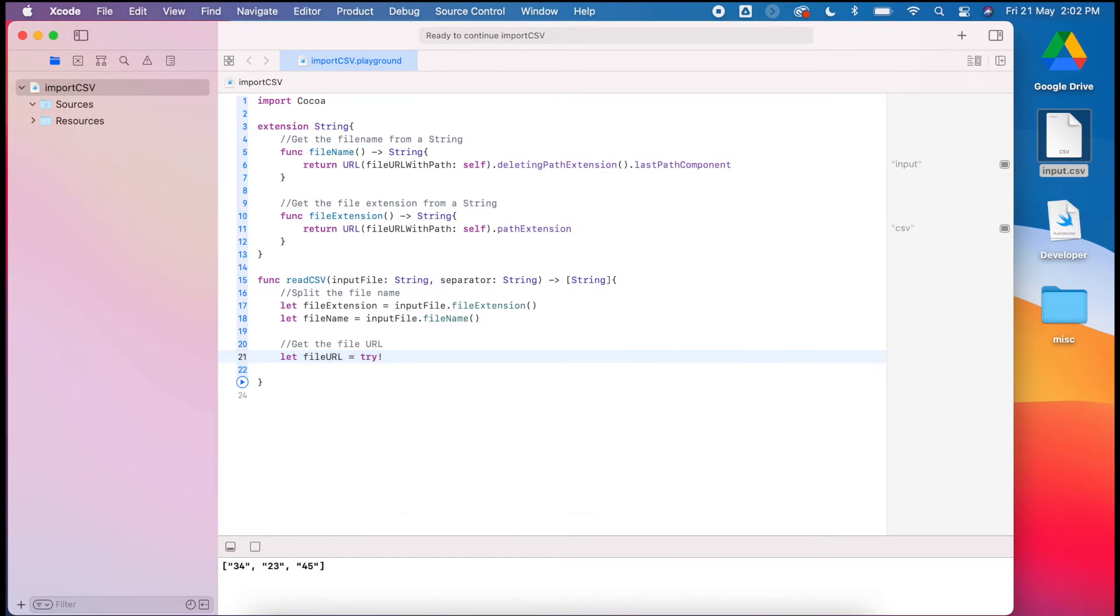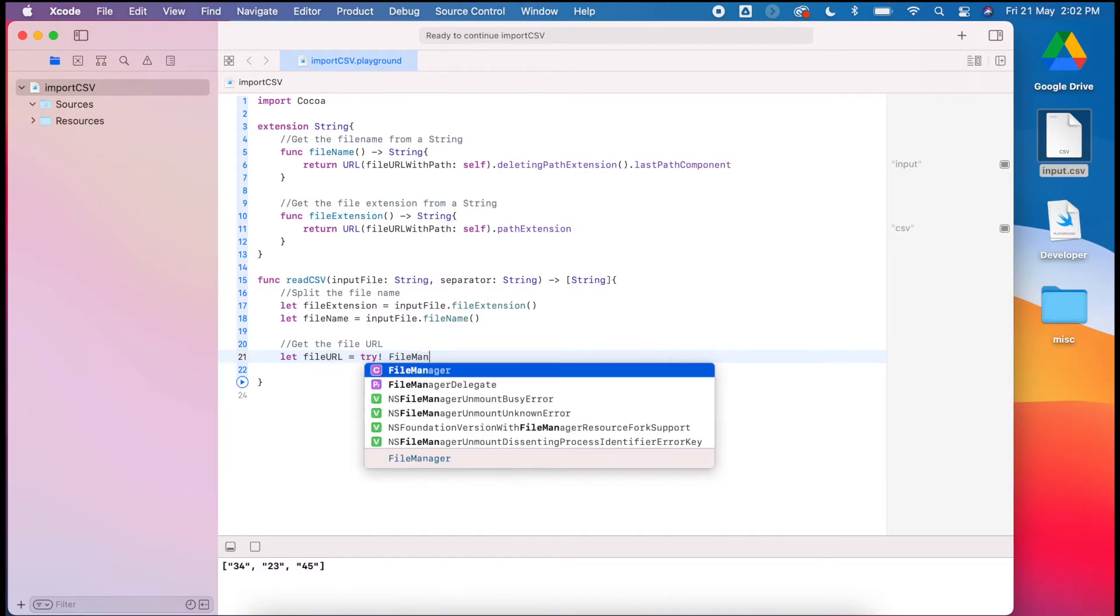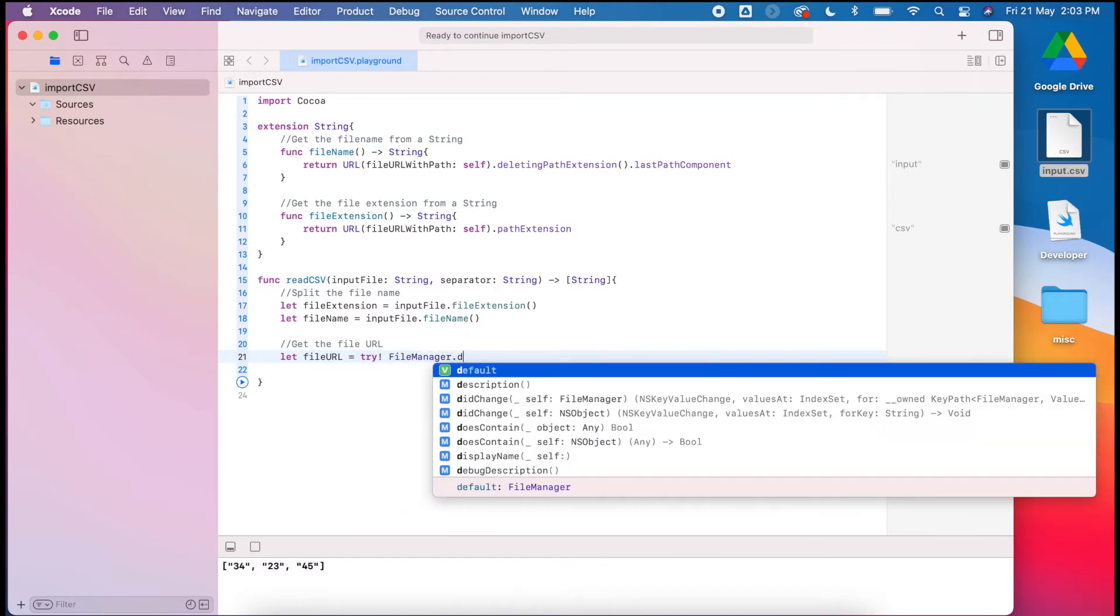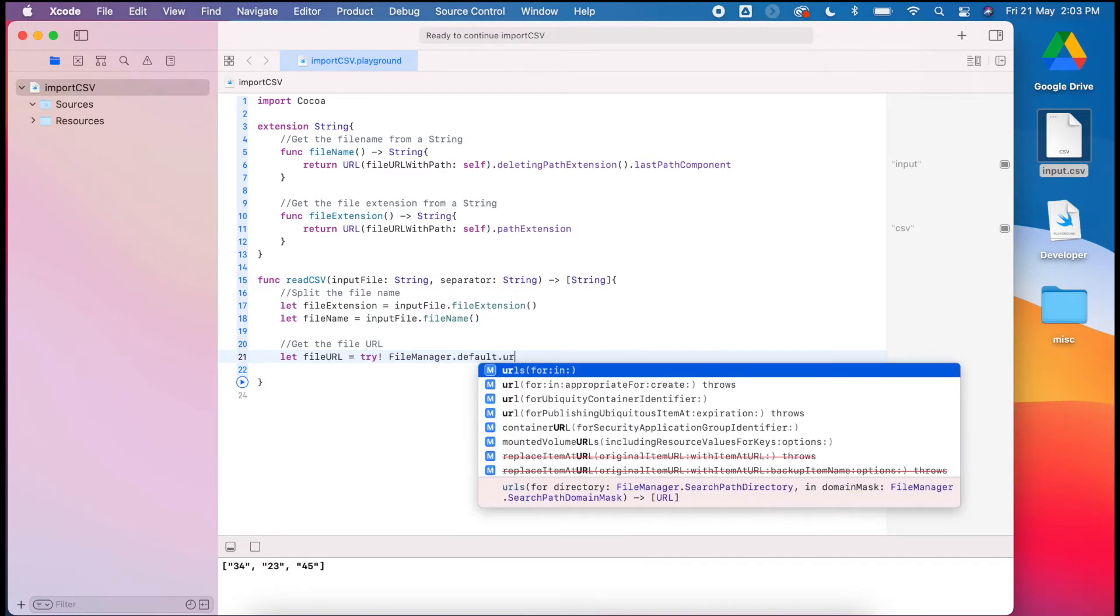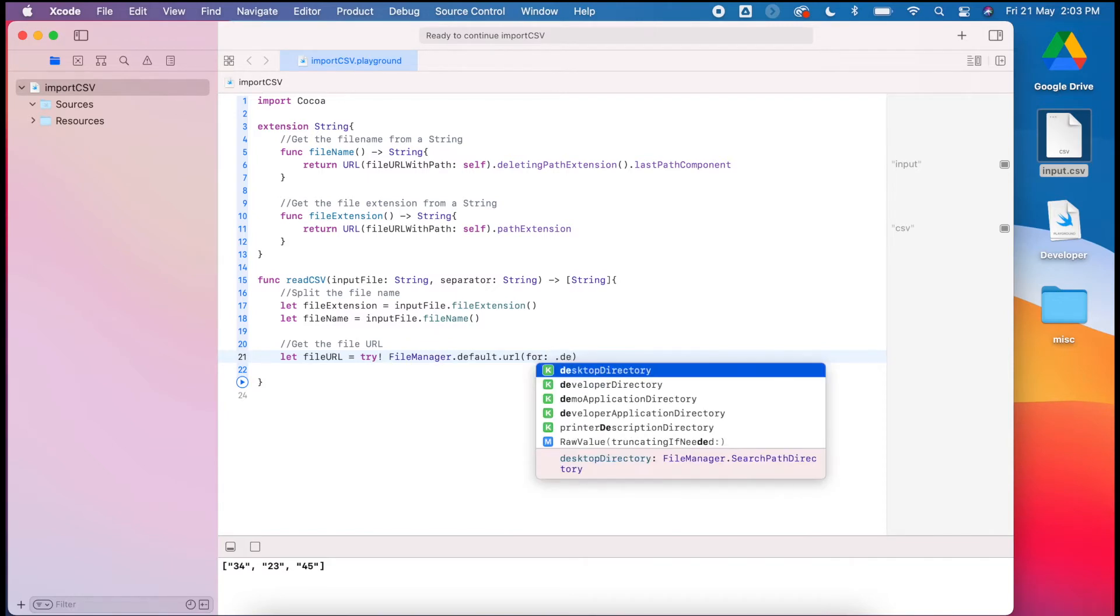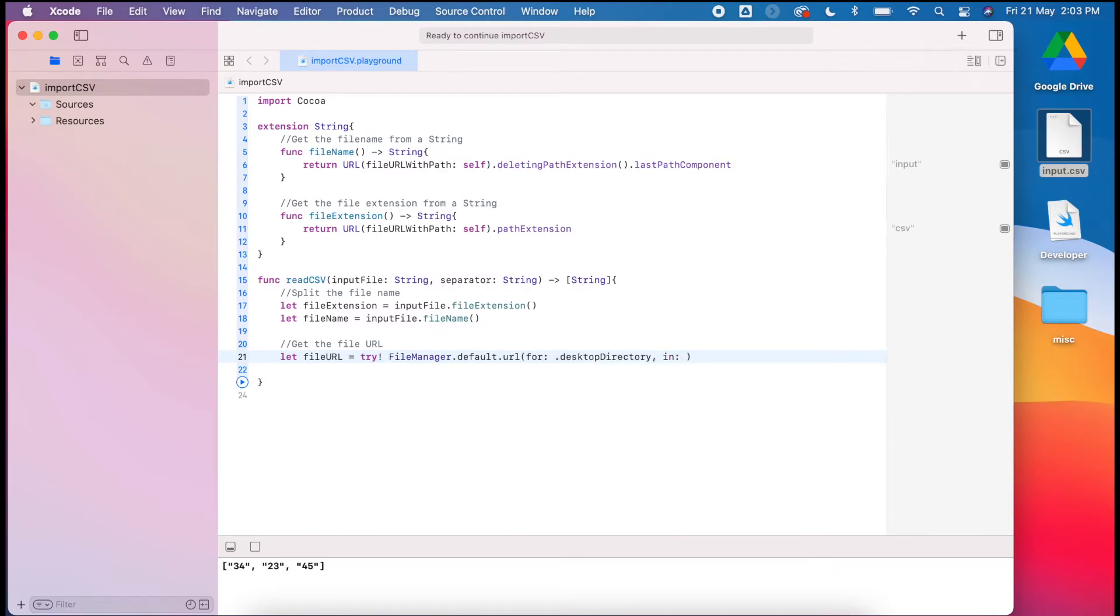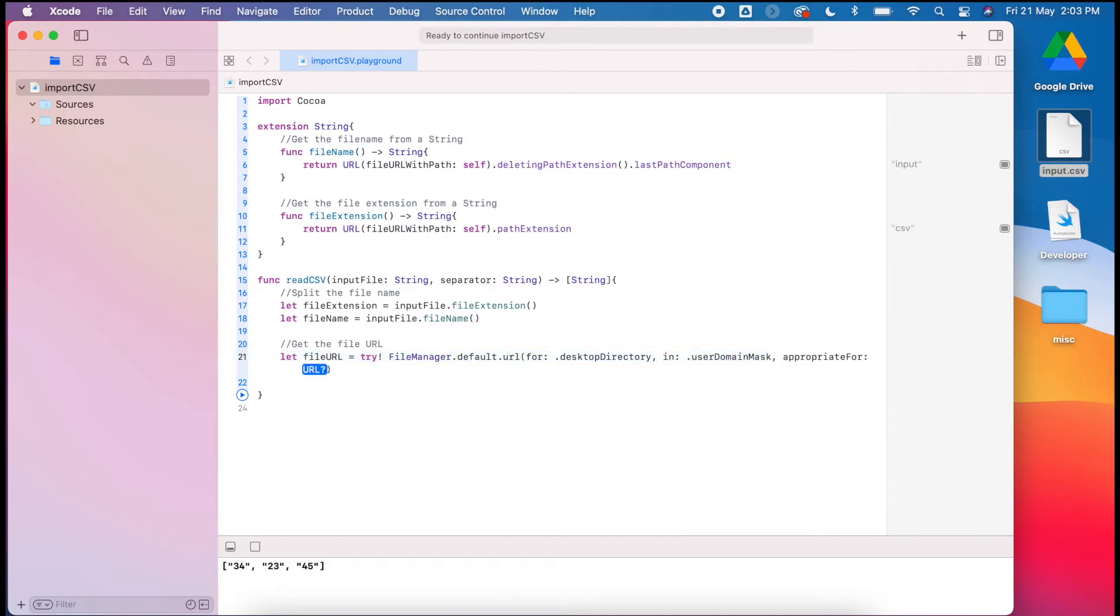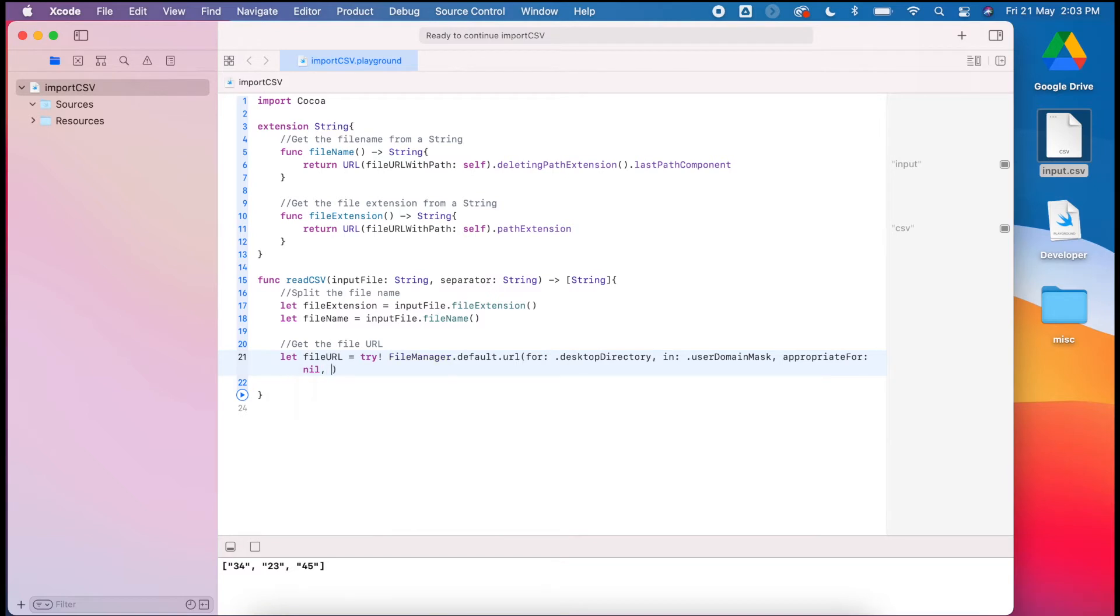Basically when you get this file manager, we'll use the input methods to find the URL of that file. We can search inside the desktop directory, inside the user domain mask, for nil, and input create true.